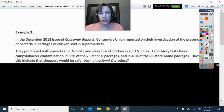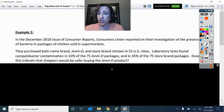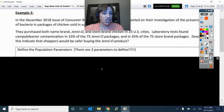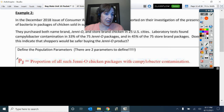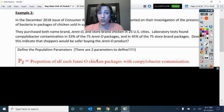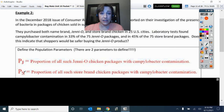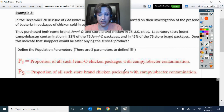We're wondering the rate of bacterial infection or contamination. So I put P with a little J, and that's the proportion of all such Jenny-O chicken packages with the Campylobacter contamination. And we're going to be comparing that to P with a little S — that is the proportion of all such store brand chicken packages with the Campylobacter contamination.